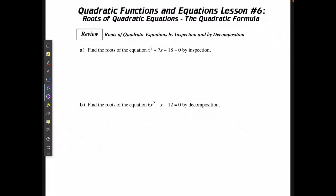In the previous lessons we learned how to solve quadratic equations using either factoring or graphing. Now we're going to look at how we can do it using the quadratic formula. With this method we can solve for exact values when the values are irrational — they won't be factorable, and we'd only get a rounded number from graphing.